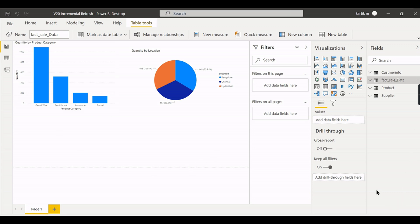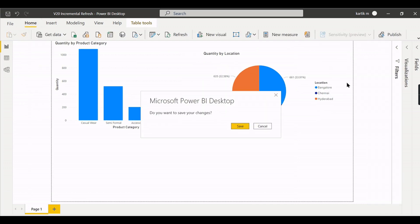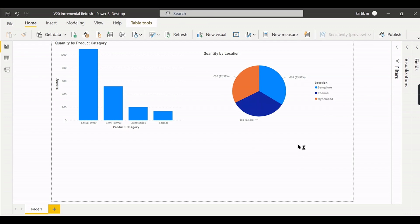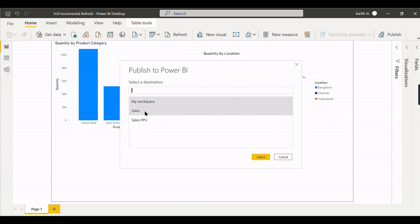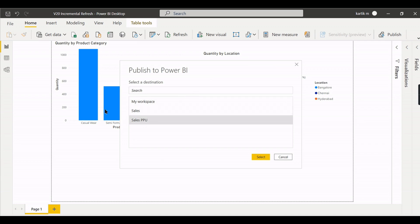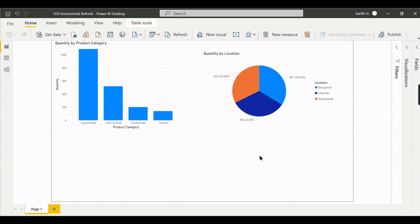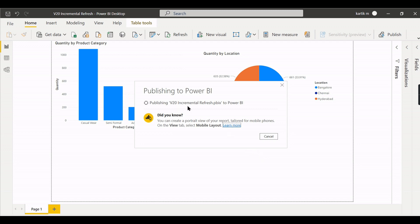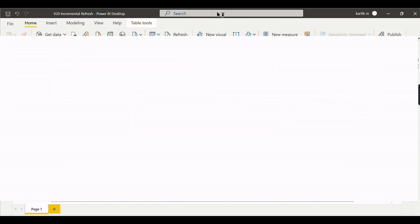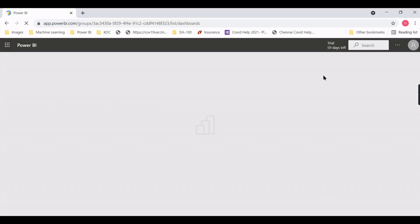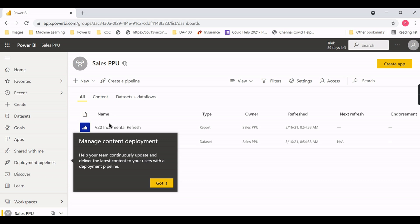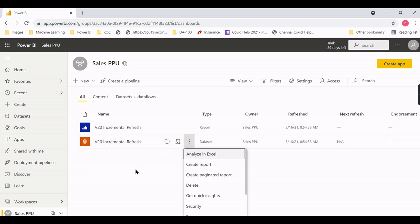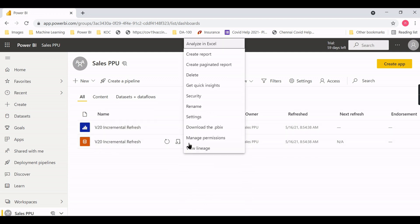From Power BI Desktop, we have configured incremental refresh. Now let's publish this report to Power BI Service. This is my Sales Report — it requires Power BI Pro or Premium. I have a Per User license, so I'll deploy it to the V20 Incremental Refresh workspace. Once deployed, you can see the dataset and report in the service, and there is a refresh option available.